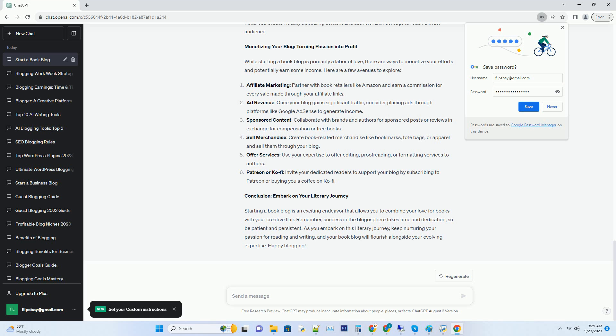Hashtag offer services: use your expertise to offer editing, proofreading, or formatting services to authors.